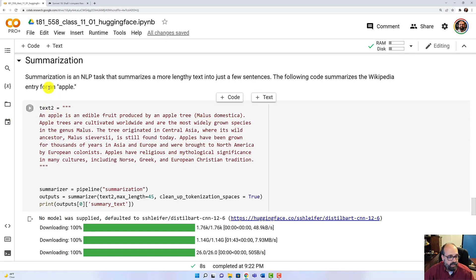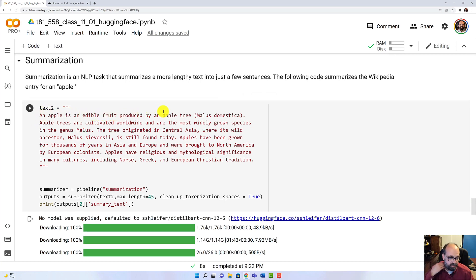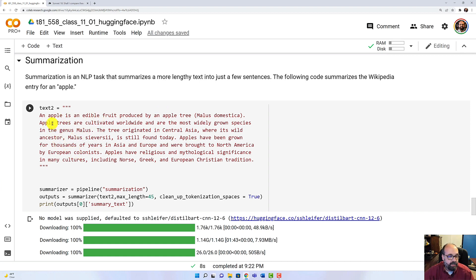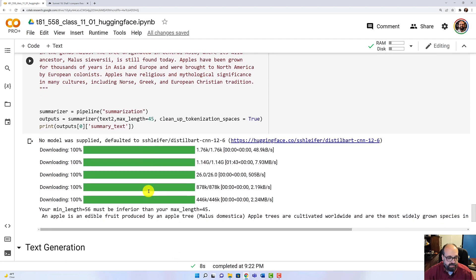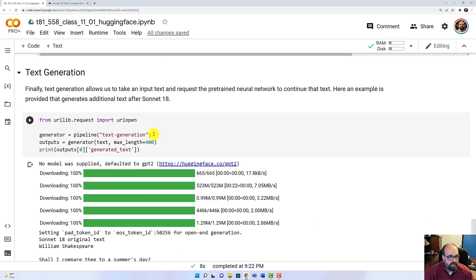So here we're going to do summarization. An apple is an edible fruit produced by the apple tree. I just threw in some Wikipedia kind of text here. And you can run it. It's going to summarize this text too. It's using the summarization neural network that was trained and is available.